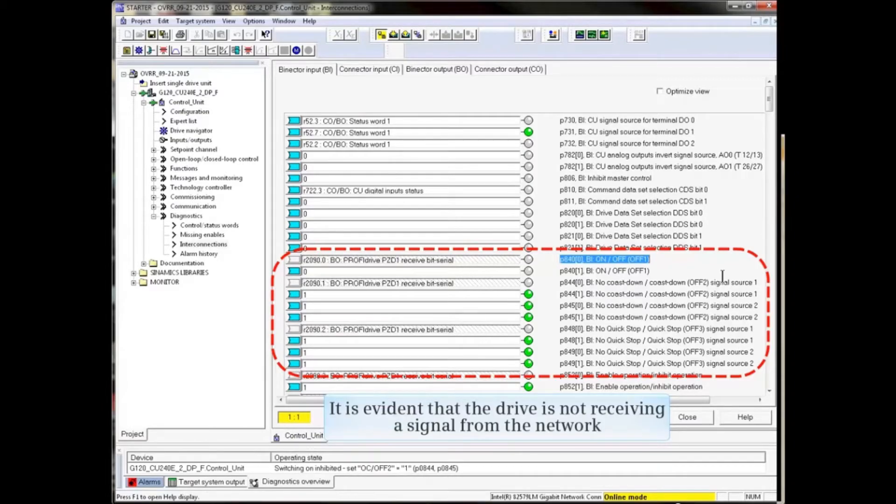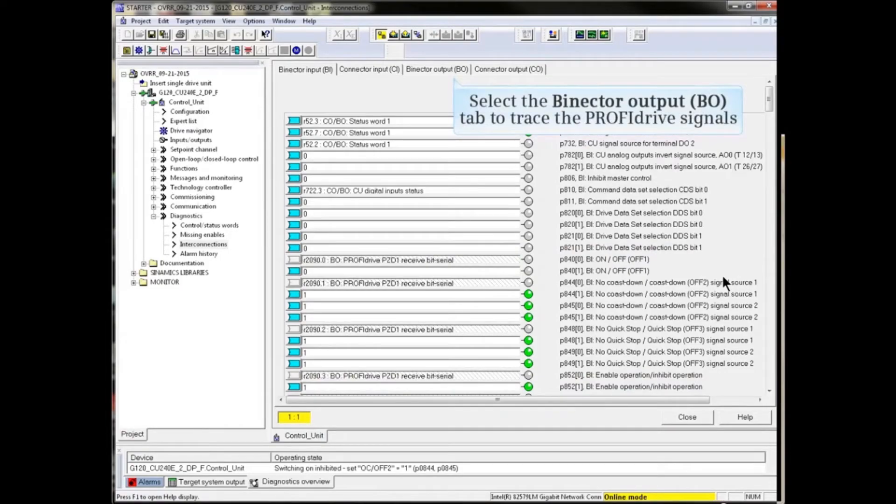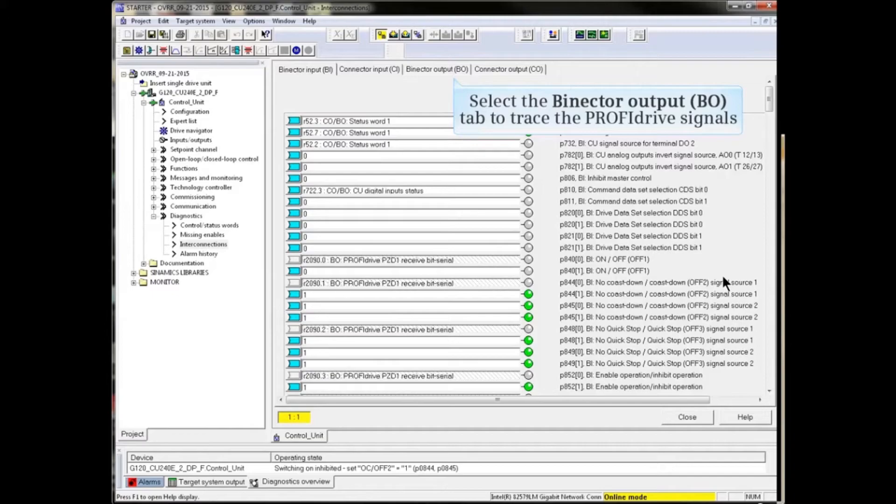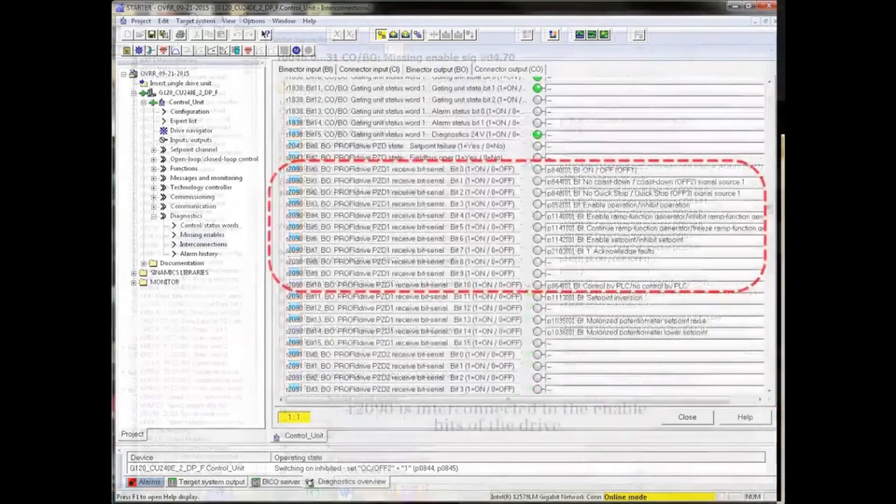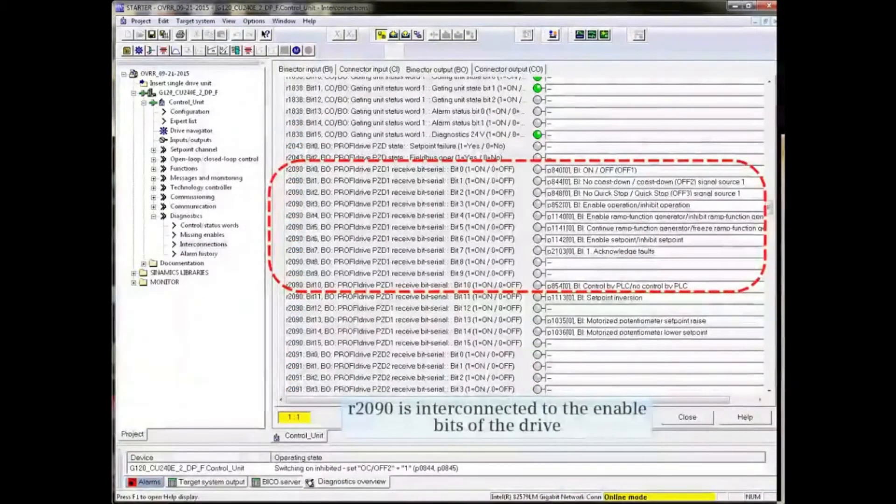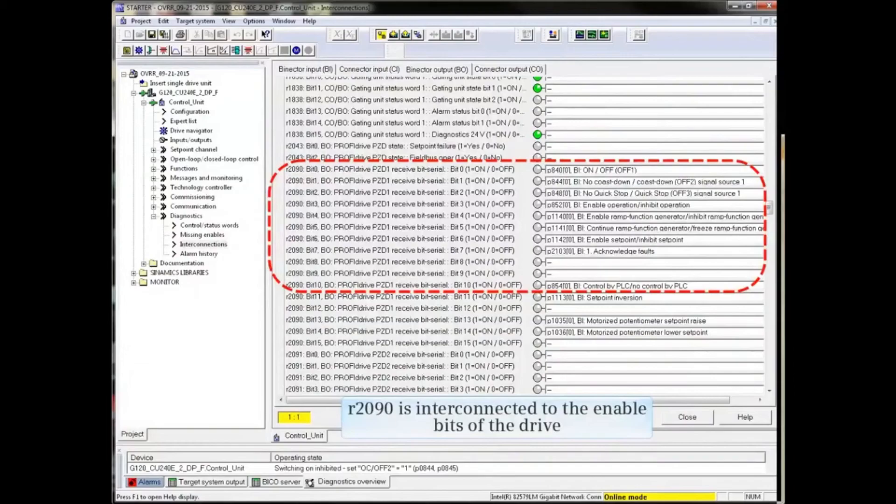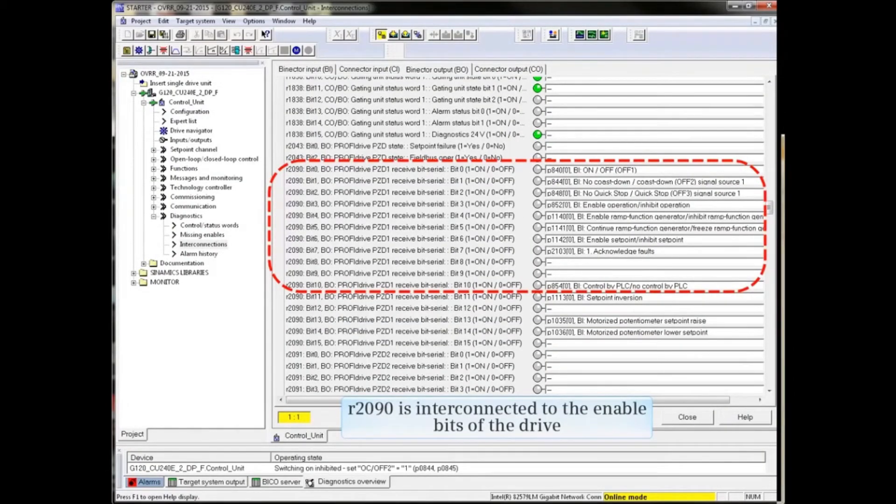In reverse order, we could trace the PROFIDRIVE signals by clicking the Binector Output tab and see that r2090 is interconnected to the enable bits of the drive.